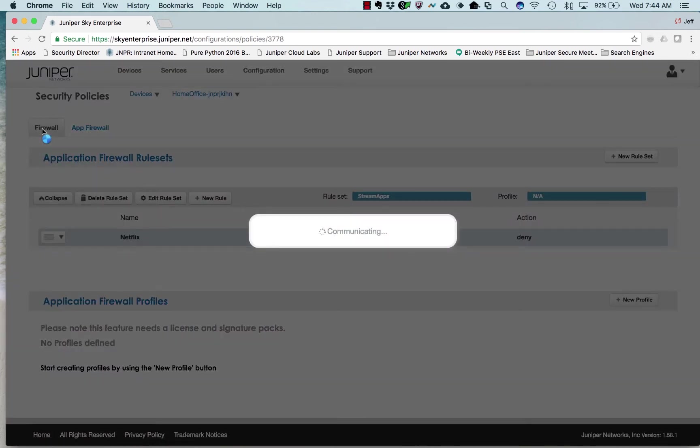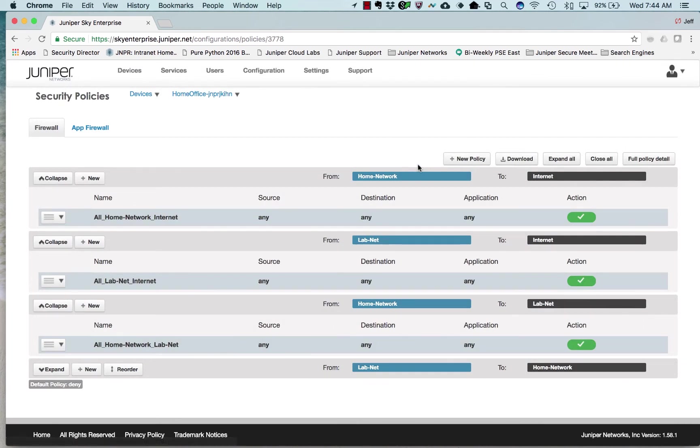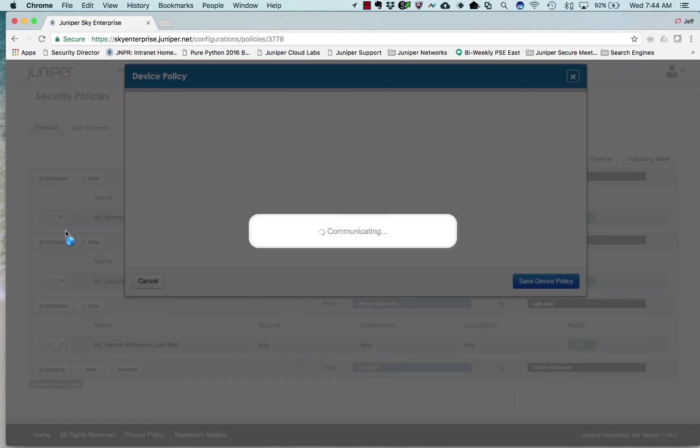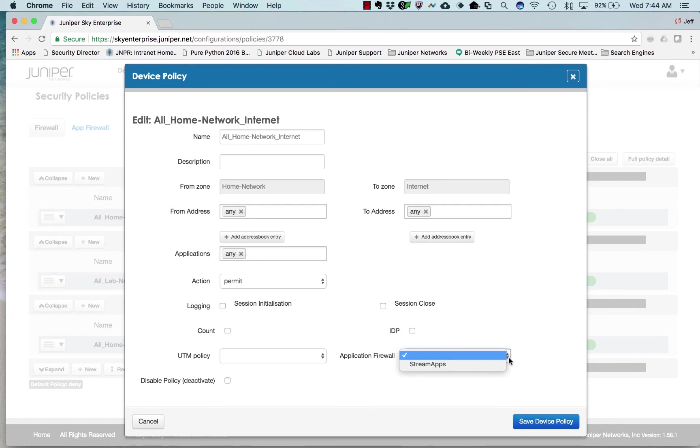Come back over to our firewall policies and let's edit this one. This is the policy that allows all traffic from my home network to the internet, and I'll add this application firewall streaming apps.